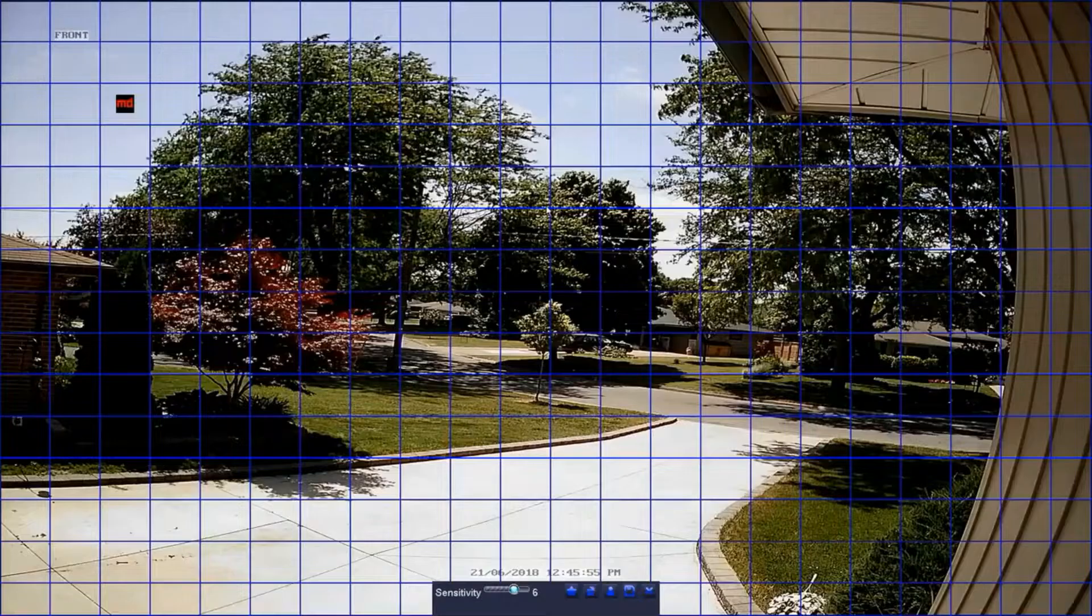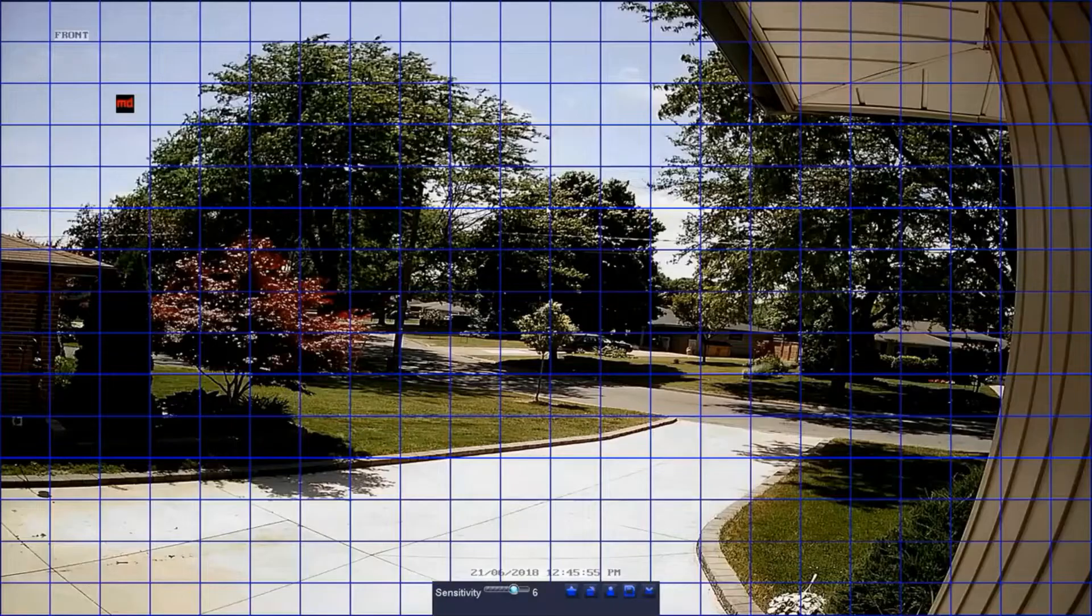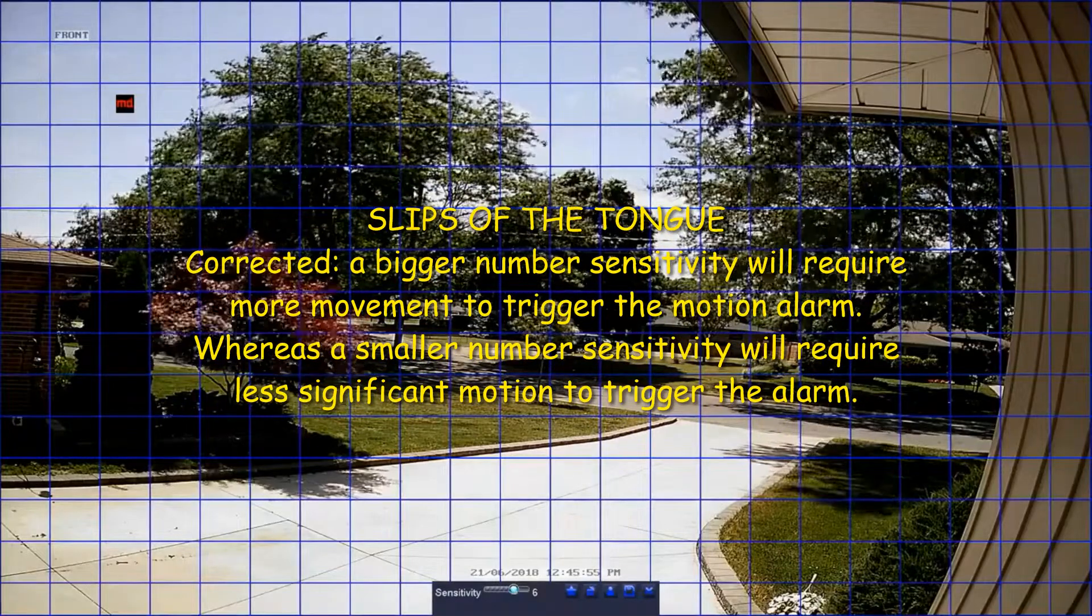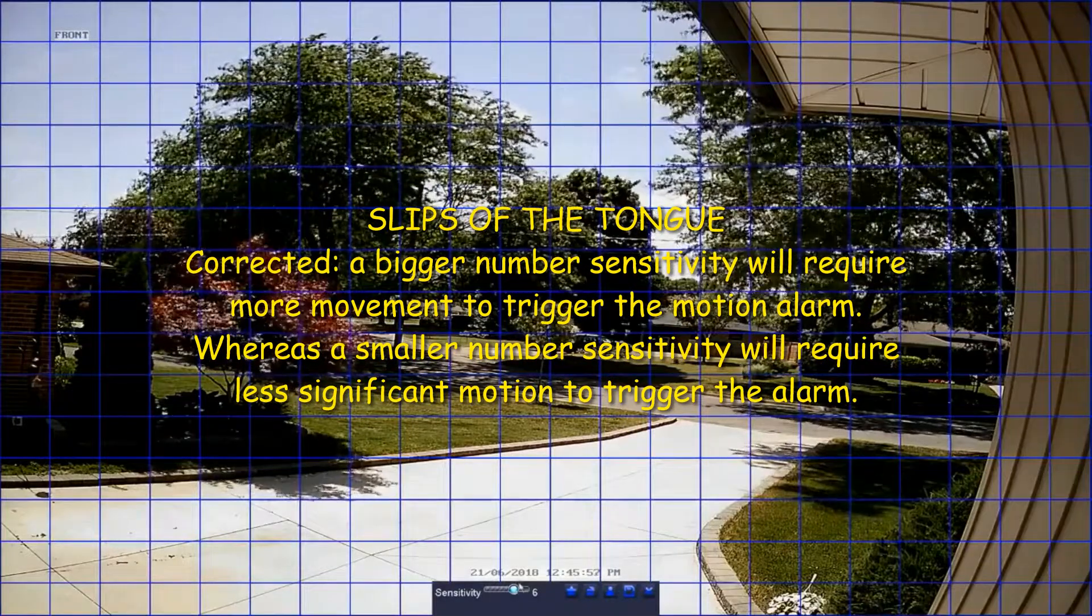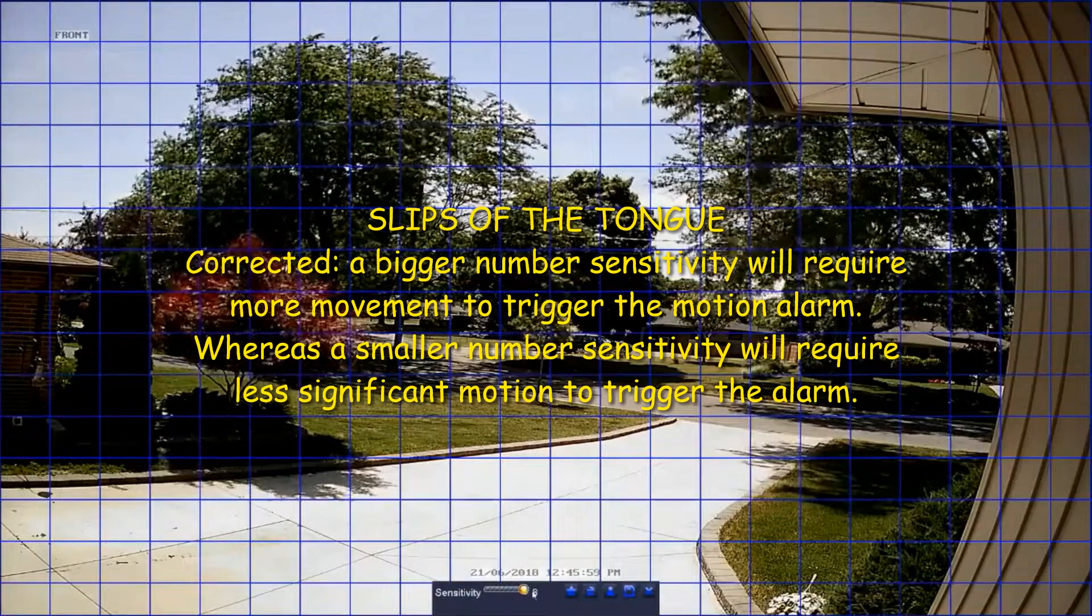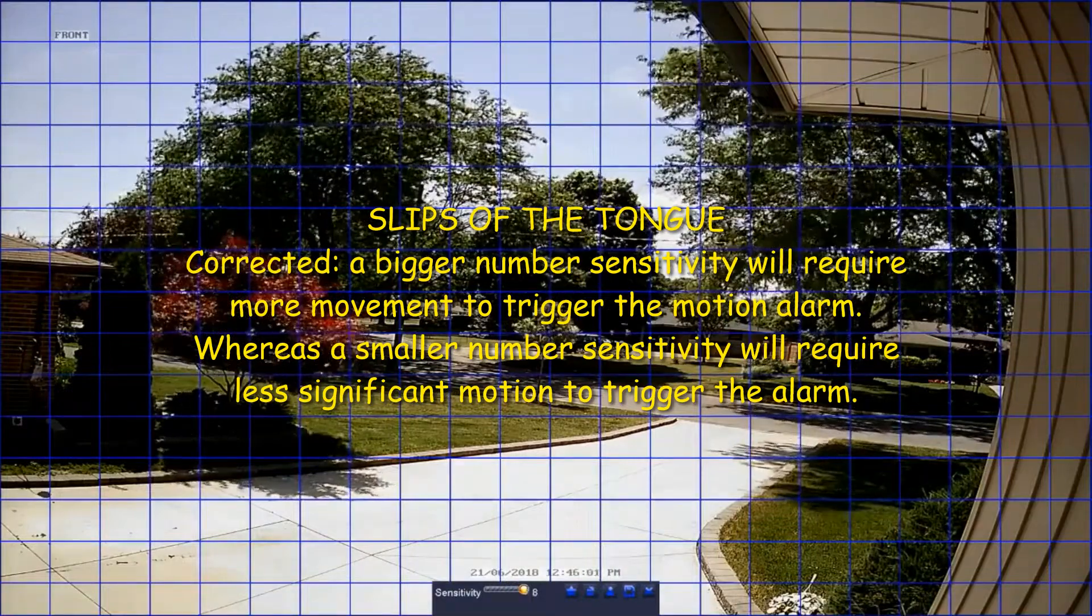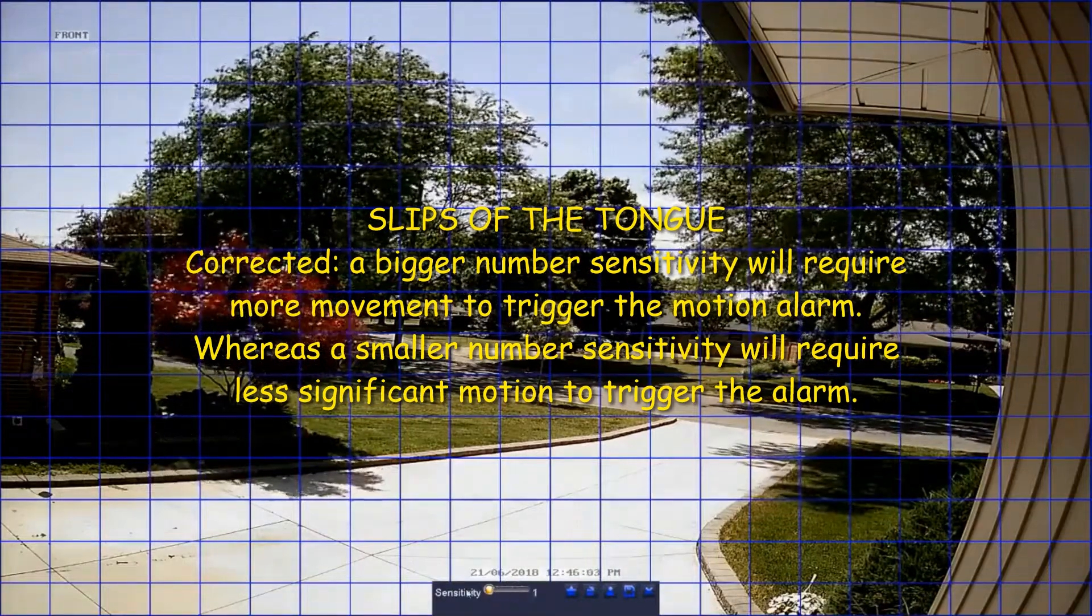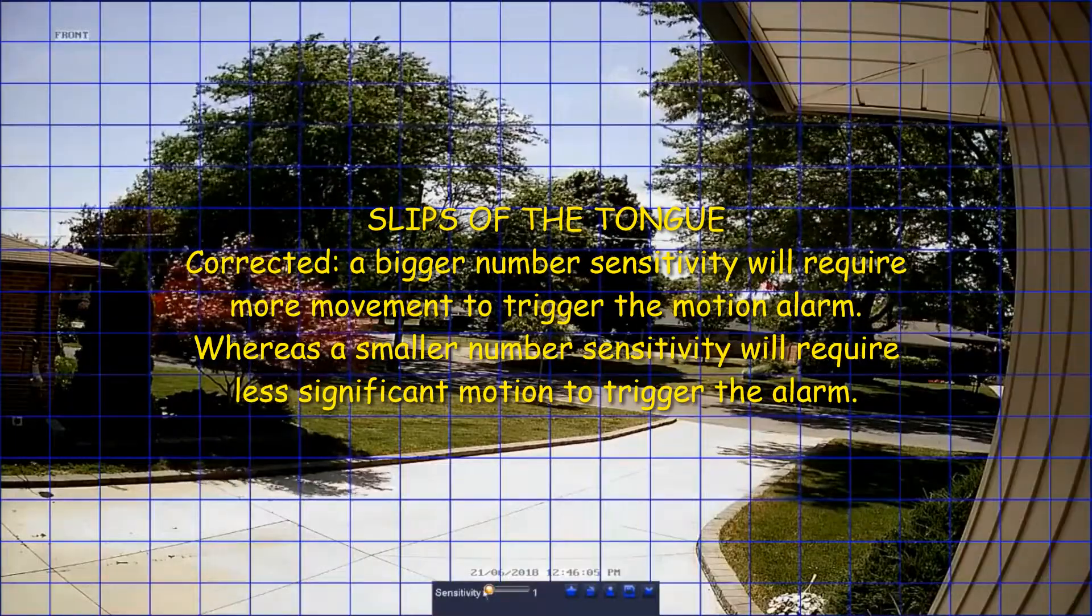Defining your motion grid can be helpful in limiting false alerts. On the sensitivity bar, a higher sensitivity will require less movement to trigger the motion alarm, whereas a lower sensitivity will require more significant motion to trigger the alarm.